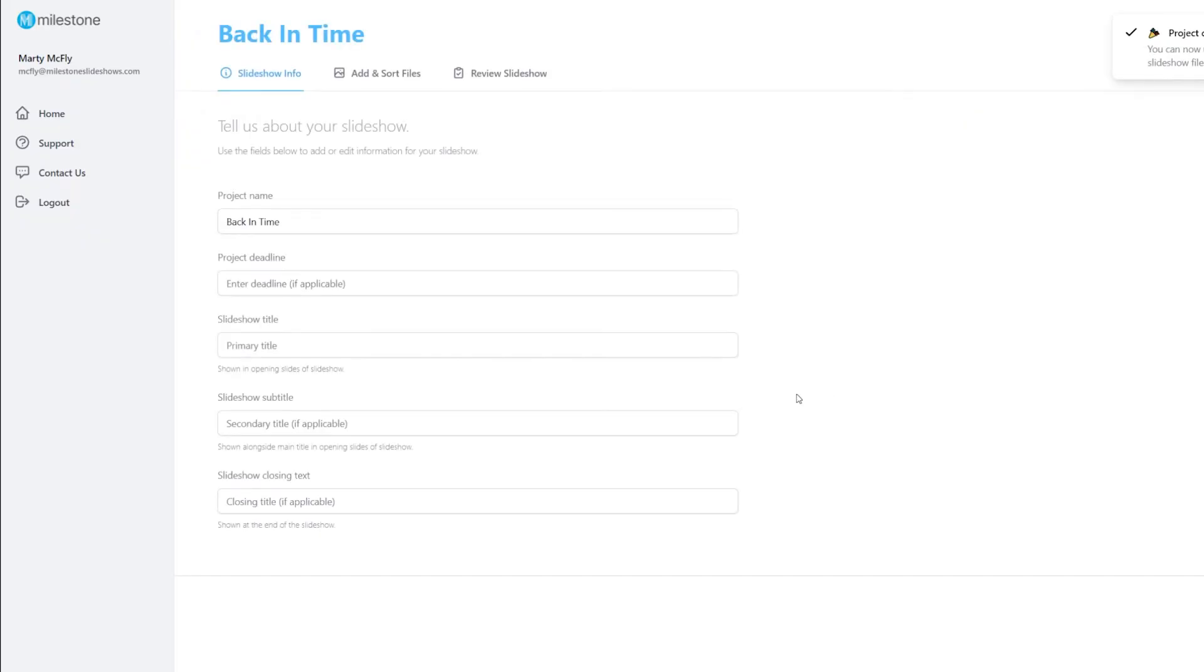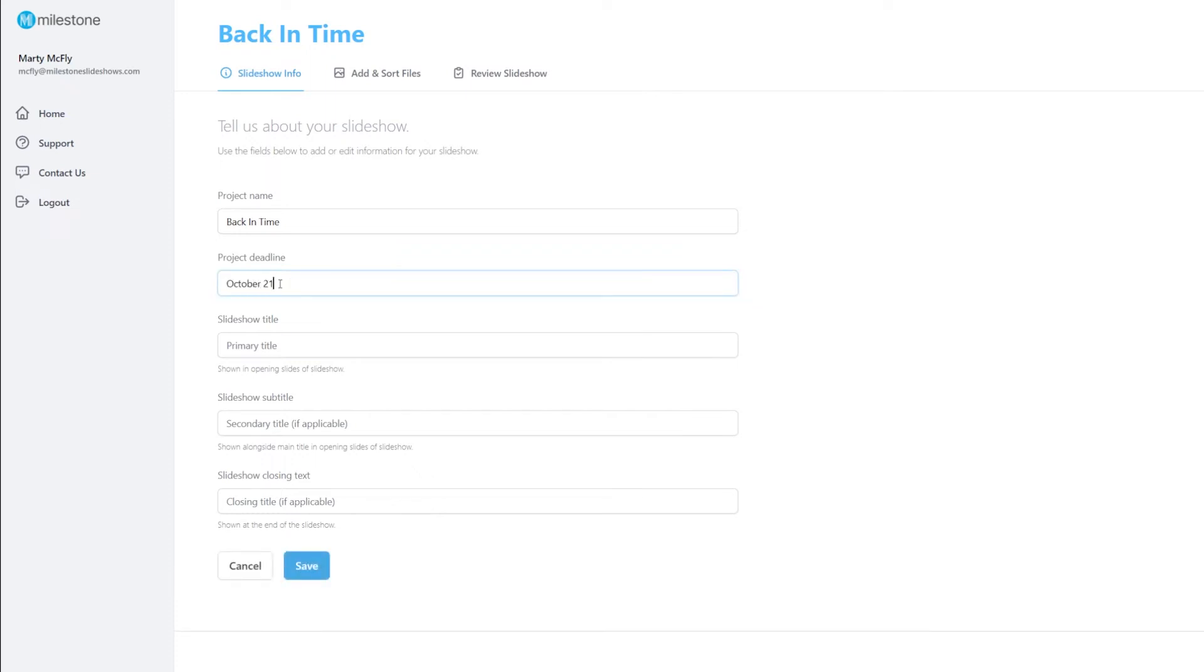This will open the Project Information page. Here you can tell us details such as your project deadline, your slideshow's primary and secondary titles, as well as any closing text you may want to include.